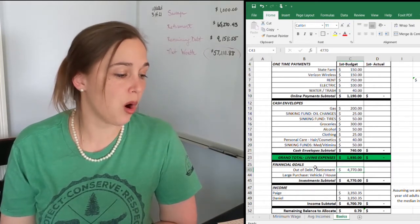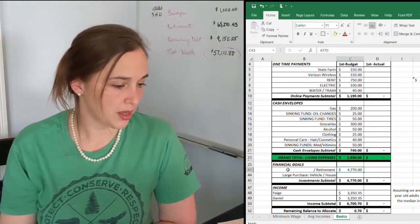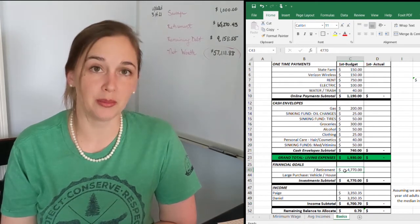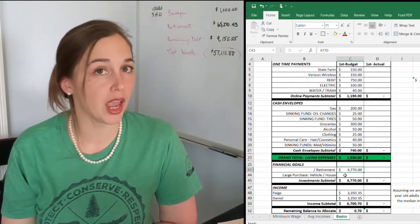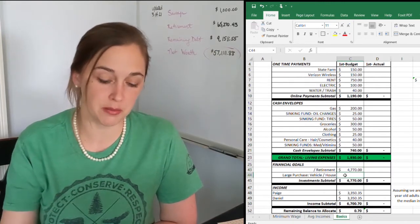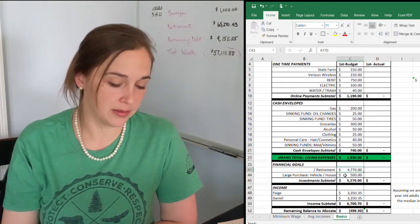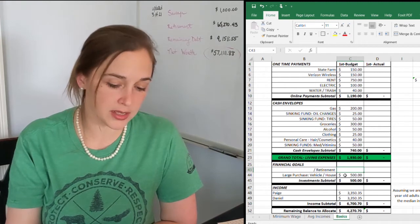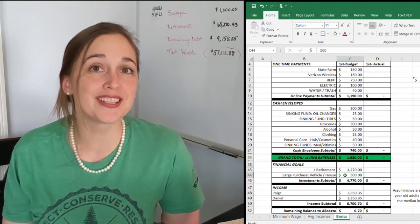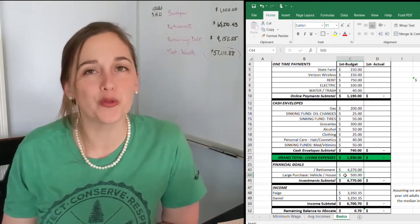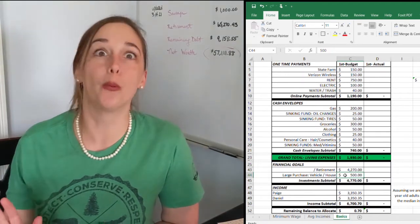Now let's say that you are out of debt — debt is a thing of your past. You now can put that money into retirement or you can play around. Let's say you want to purchase a new vehicle, so you're going to put $500 a month aside, and then you're going to want to put the rest into your retirement plans. That is huge — you can put over $4,000 a month into your retirement.